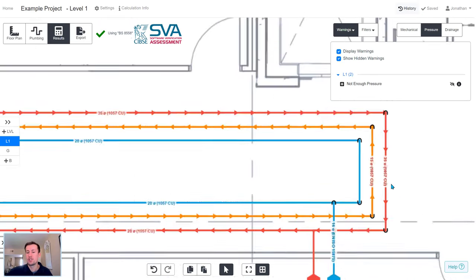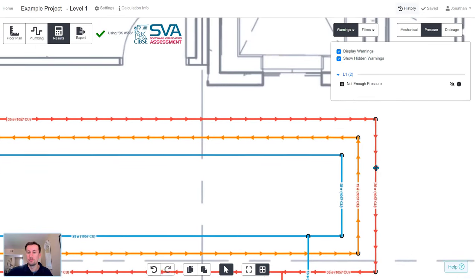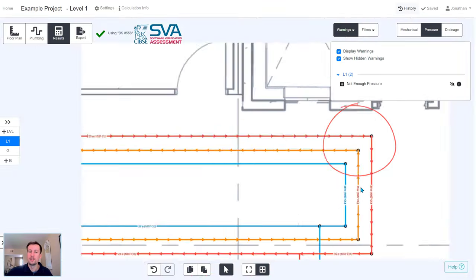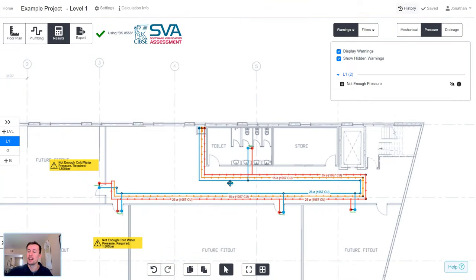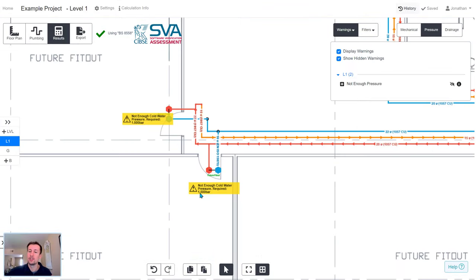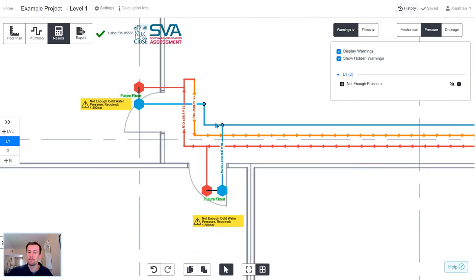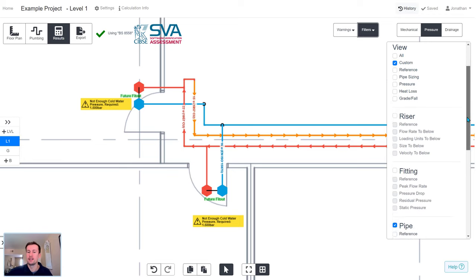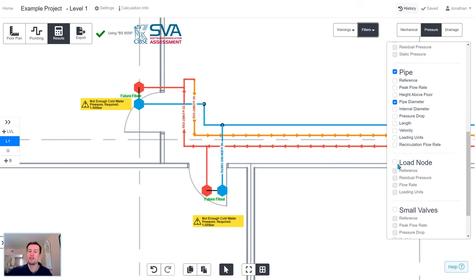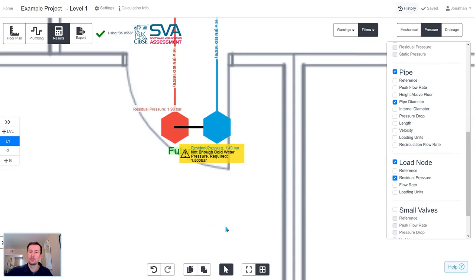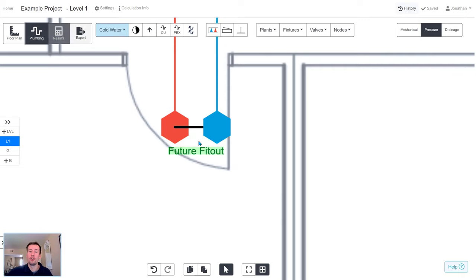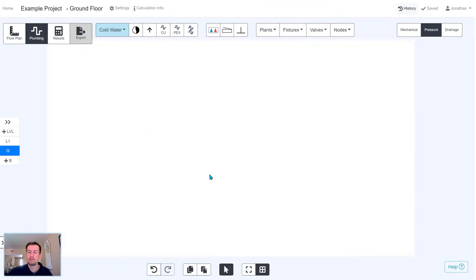If any of the changes cause problems, the design will flag these so you don't miss them. Here we can see that by adding extra bends and increasing the pipe lengths in Revit, it's caused us to get non-compliant pressures in some areas of the design.